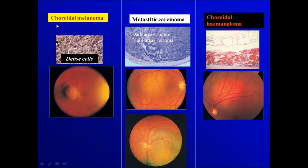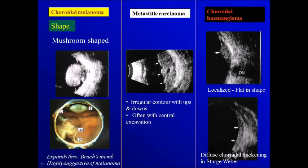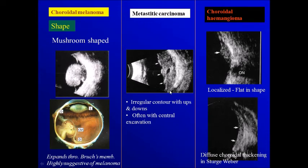To differentiate between choroidal melanoma, metastatic carcinoma, and choroidal hemangioma: first, location — melanoma can be anterior or posterior to the equator, while metastatic carcinoma and choroidal hemangioma are usually posterior to the equator. Regarding shape, melanoma is known to have a mushroom shape — it starts in the deep layers of the choroid, then finds its way through Bruch's membrane, producing a narrow neck and wider top. Metastatic carcinoma is a flat tumor with irregular contour, often showing central excavation. Choroidal hemangioma can be a localized area or diffuse increased thickness of the choroid, as in Sturge-Weber syndrome.